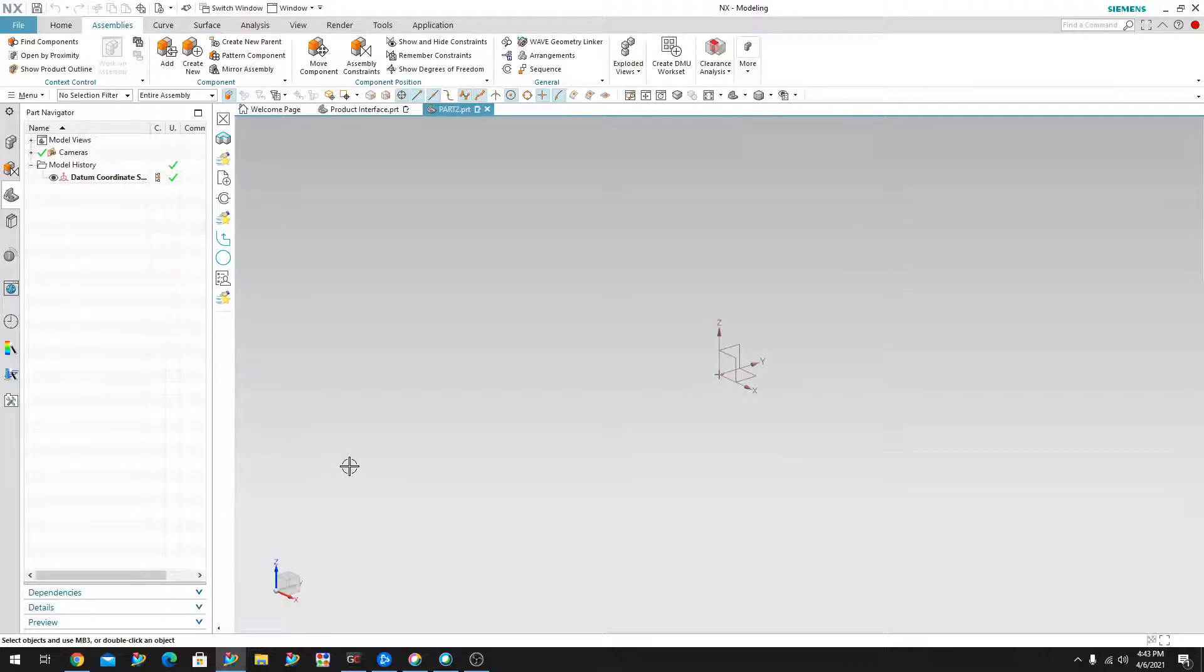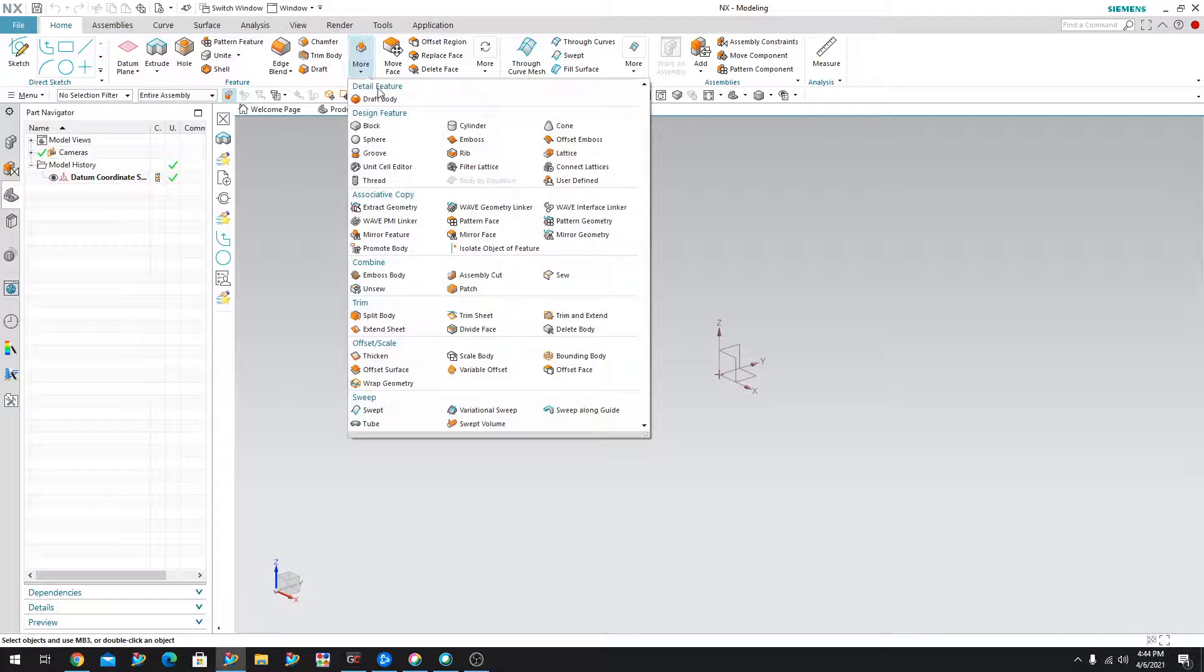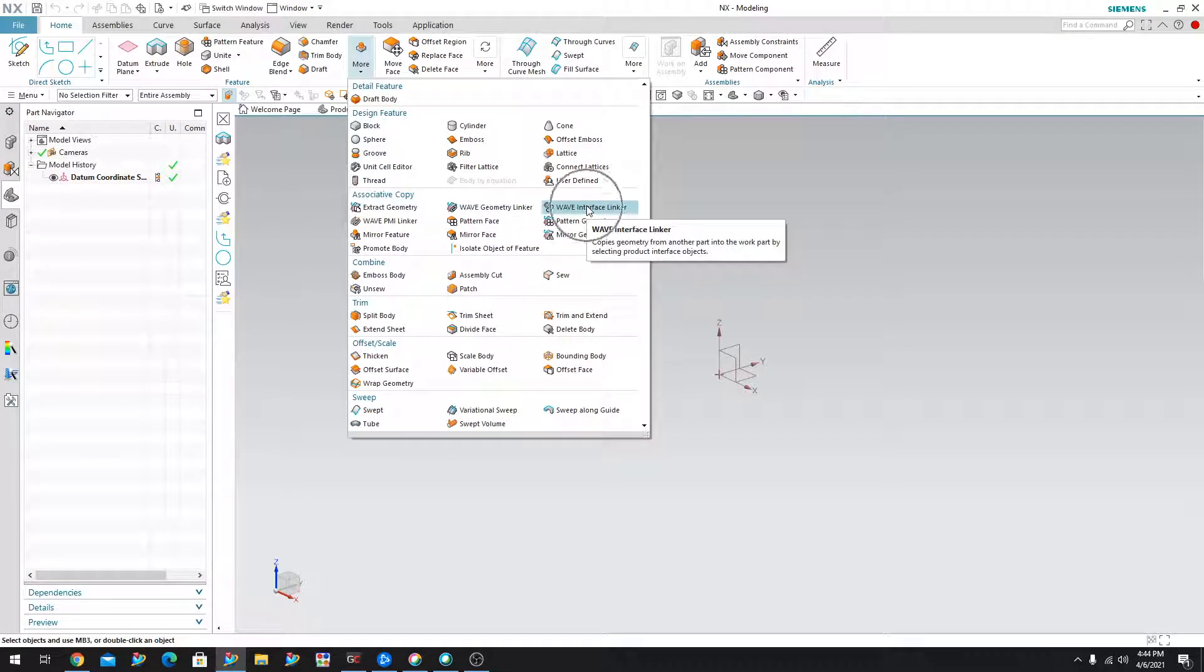There we go. And we're just going to go ahead and call this part two. So now what I want to do is I want to take that part and bring it into this new part. And in order to do that, all I have to do is come over here into the home tab. And if I expand the more, I can choose wave interface linker.